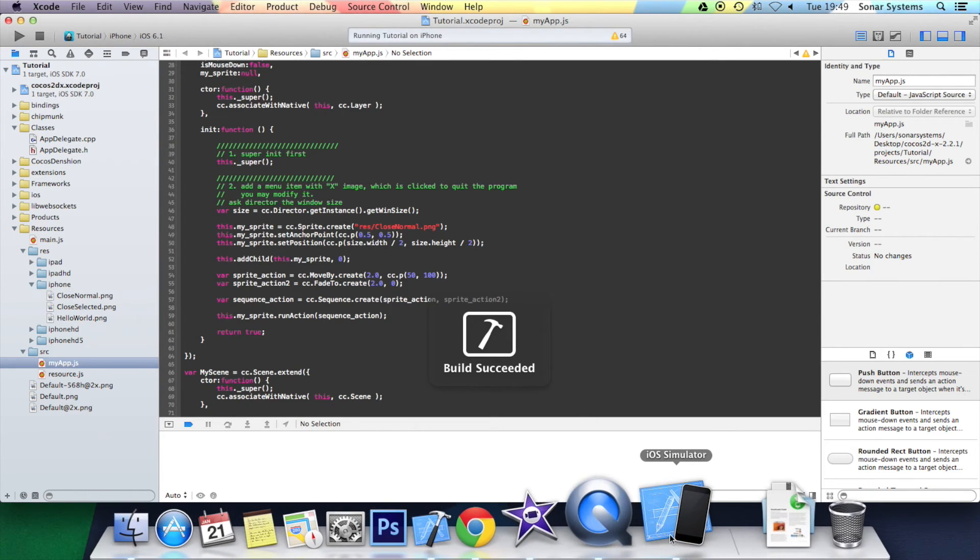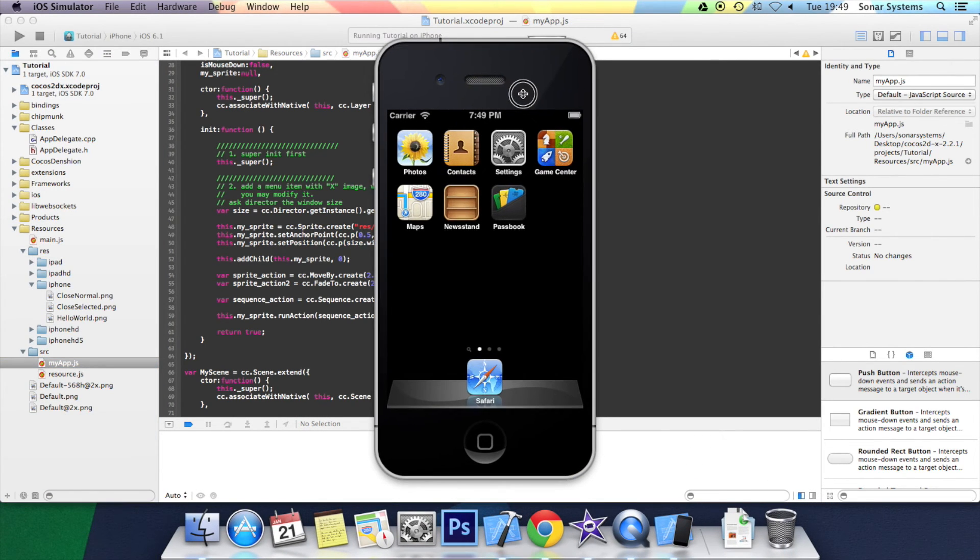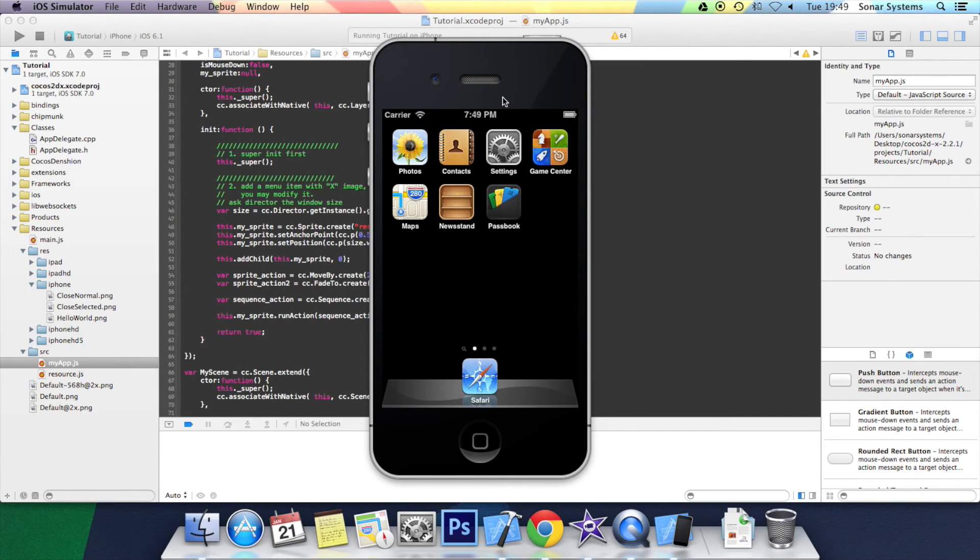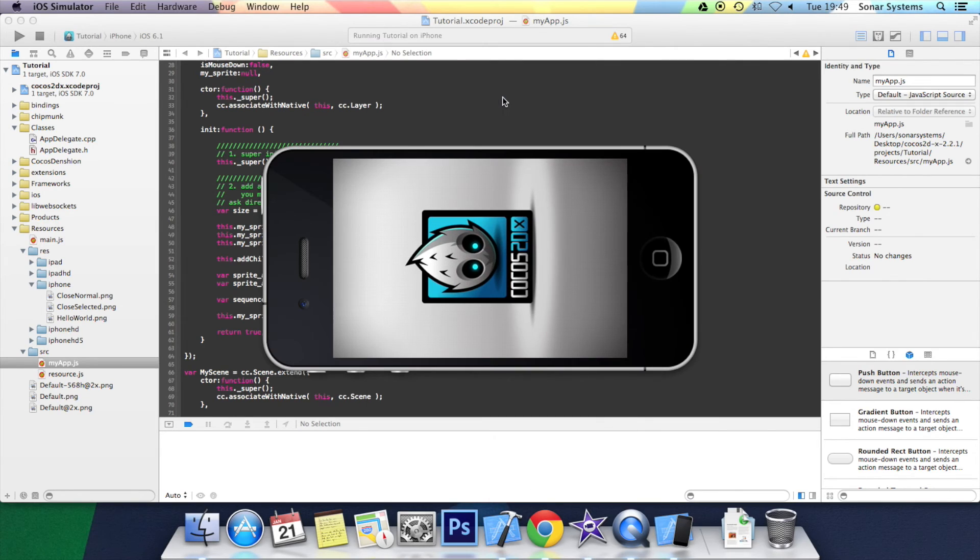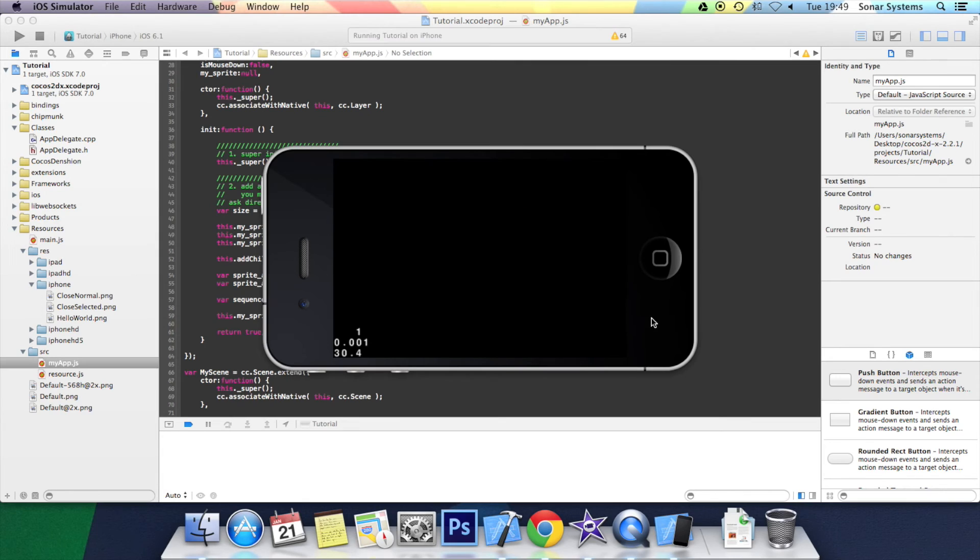And it'll open up the application in the simulator. Here we go. There you go.